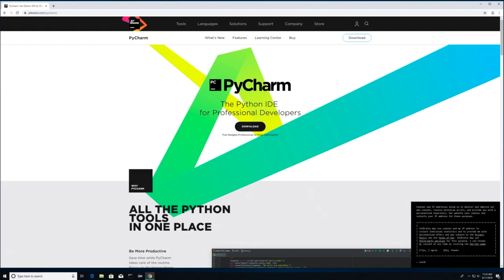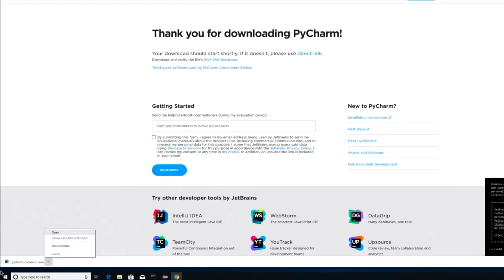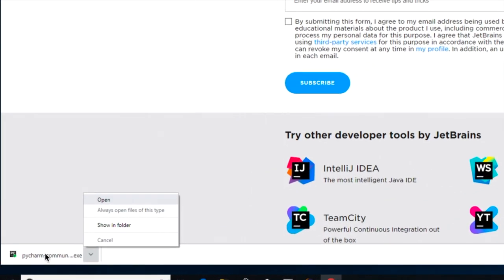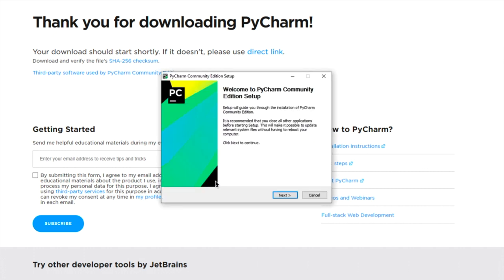Just click on Download. We're going to be using the free version of PyCharm, so just come over here where it says Community and click on Download again. Whenever you do, you're going to see this little pop-up in the bottom left-hand corner. Click on Open. Whenever you do, you're going to want to check that you want this application to be able to work with your device, so click on Yes.